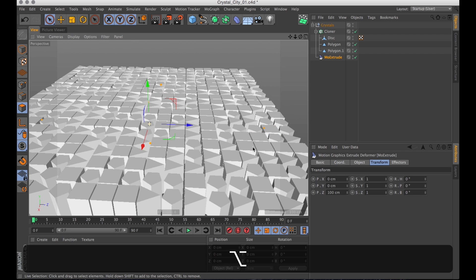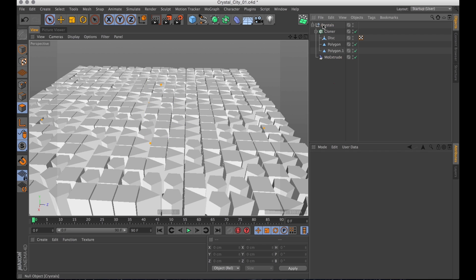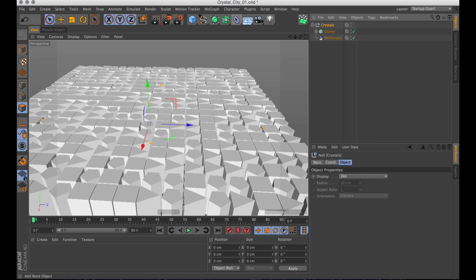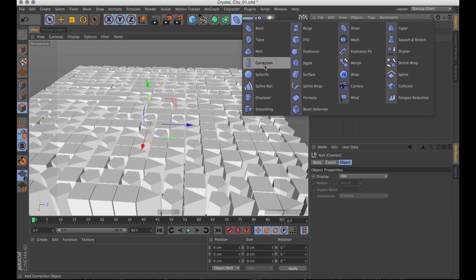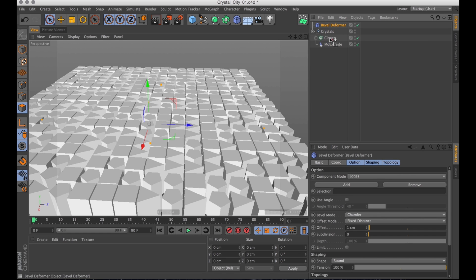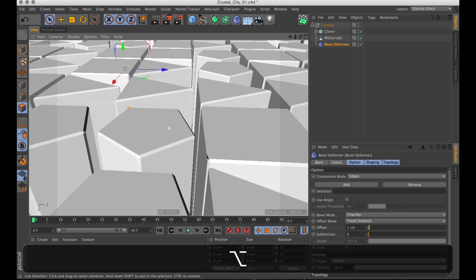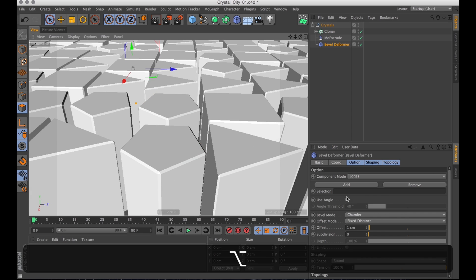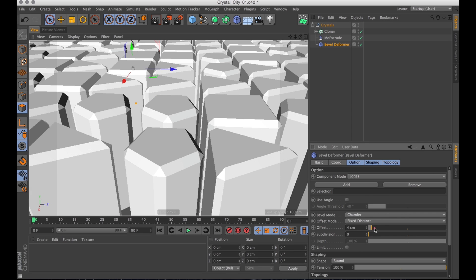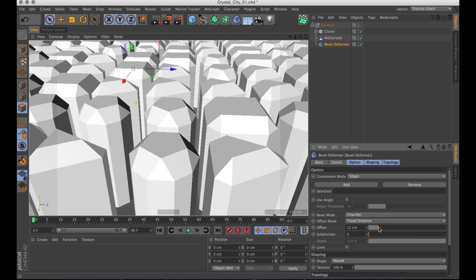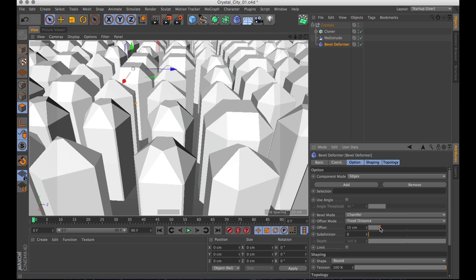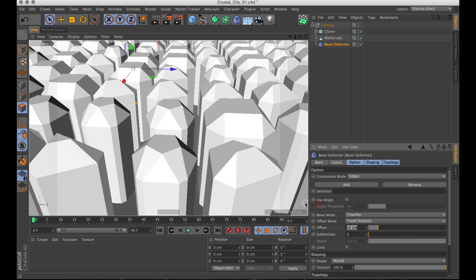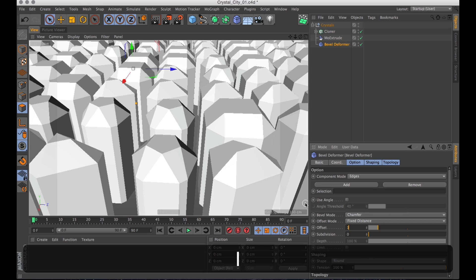So now I'll show you this one simple trick that all diamond miners hate. Let's go to deformers and create a bevel deformer. Which just bevels the edges. And let's turn up the offset a lot. And you'll see that we're starting to get quite crystal-like shapes.